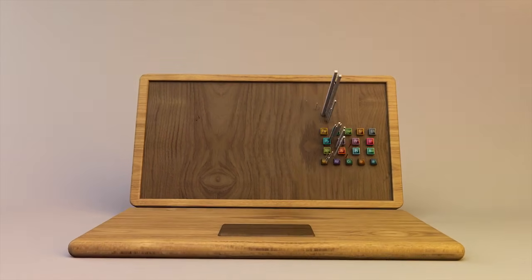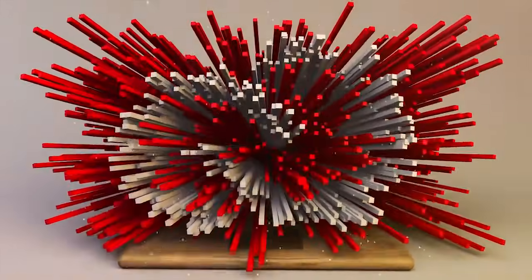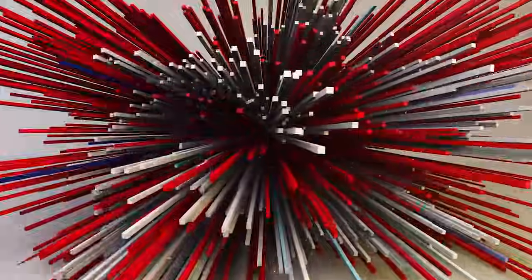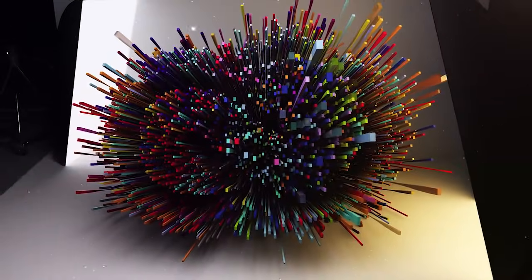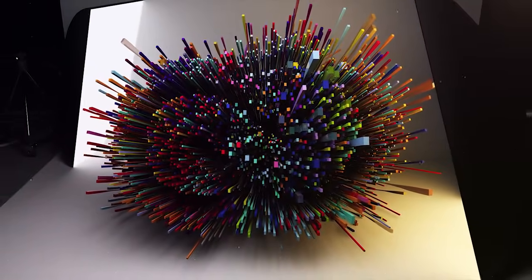Creative Cloud evolves as you evolve and gives you everything you need to keep up. So you can experiment, innovate, and embrace whatever's next.